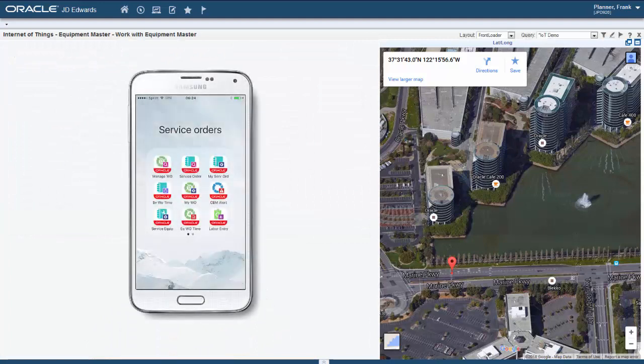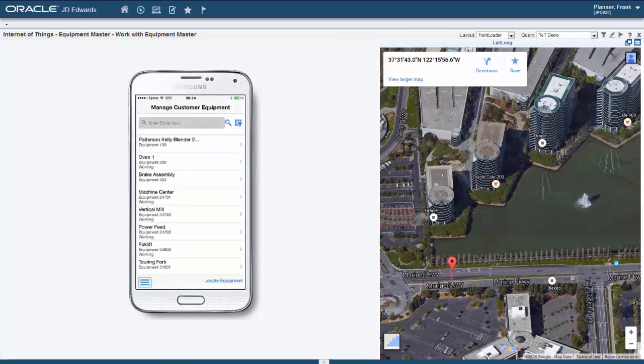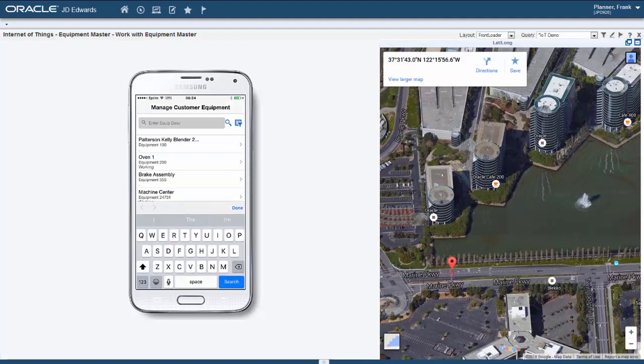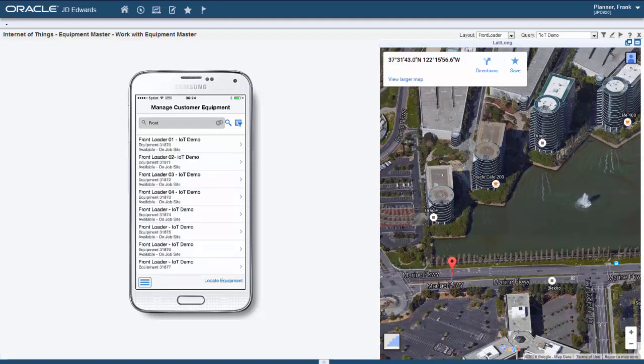We can use a mobile app to track equipment in a certain radius. In this example, we search for front loaders within 50 miles of the current location. Notice in the lower right, the Locate Equipment button.